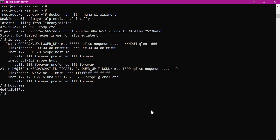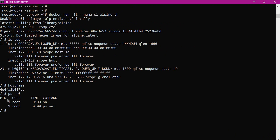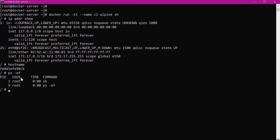Now let us verify the process IDs of both containers. Within container c1, we can see process ID 1 corresponding to the sh command we have executed. Similarly, within container c2, PID 1 indicates the sh command executed within container c2. These two PIDs are completely isolated. To further explain this, we can create one more container c3 with Tomcat.